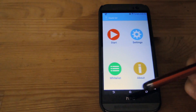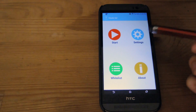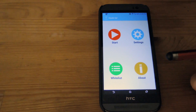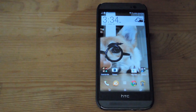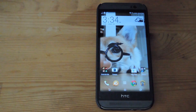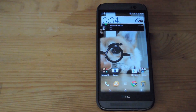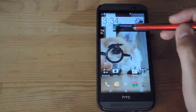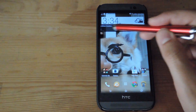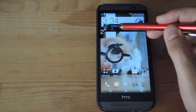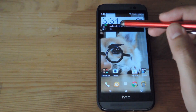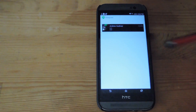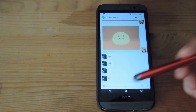Anytime you get a notification from an added app, you'll get a Heads Up notification. I'm going to set myself a test notification and show you what it looks like. You can see the notification up top — you can move it left or right to dismiss it, or double-tap it to open up the app.